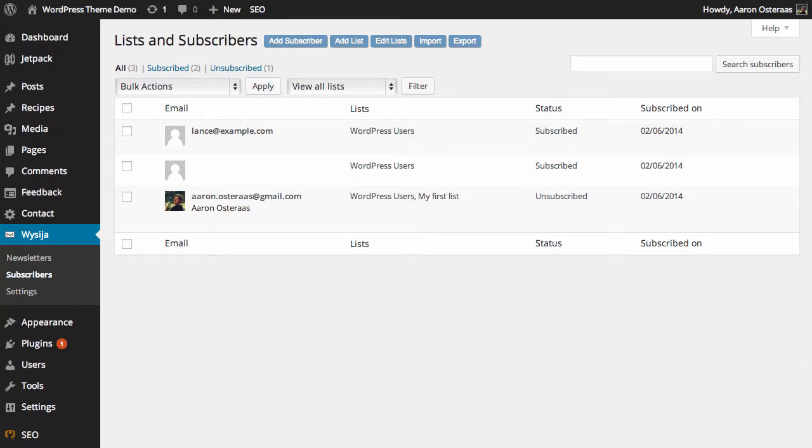In this tutorial we're going to show you how to import subscribers to MailPoet. Starting off in the MailPoet subscribers area, we need to click on import at the top.